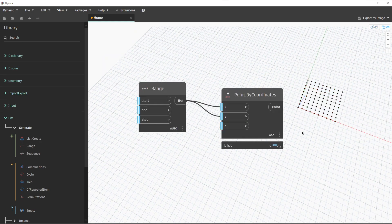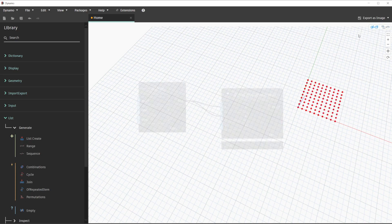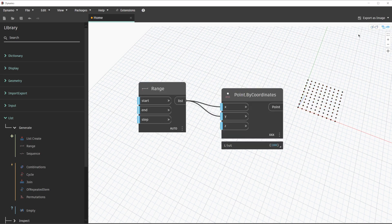In addition to this navigation option, we can click the geometry icon in the upper right corner of the canvas or by pressing Ctrl+B on our keyboard to switch to the background 3D preview. In order to make this more interesting, we're going to go ahead and change the start value, the end value, and the step value.